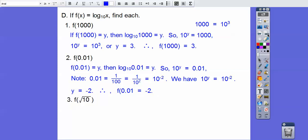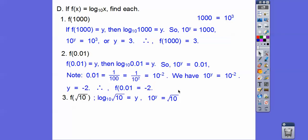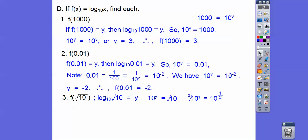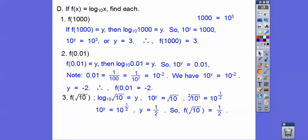Now find f of the square root of 10. Plugging in: log base 10 of root 10 equals y, so 10 to the y equals root 10. Remember there's a hidden index of 2, so the square root of 10 is 10 to the one-half. So 10 to the y equals 10 to the one-half, meaning y equals one-half. Our answer is one-half.